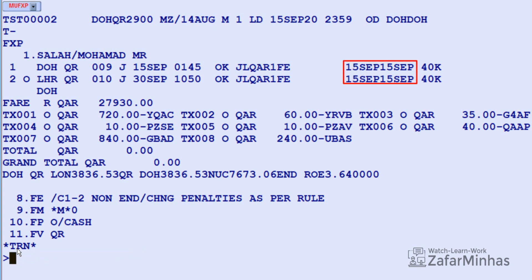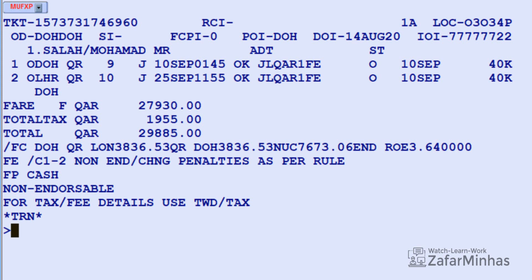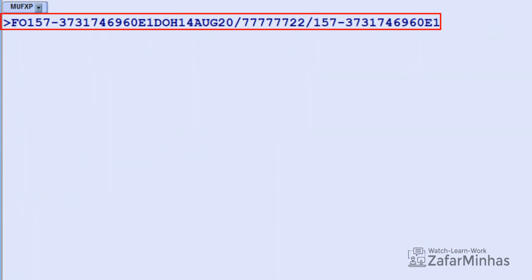Now to add automated original issue document details. First, display the original issue ticket from the PNR using transaction TWD slash L (line indicator) plus 7 FA (line number from PNR) and Enter. The original issue ticket is displayed on your screen. To add original issue document details, use FO (original issue document indicator) asterisk L (line indicator) plus 7 FHE (line from PNR) and Enter. The FO element is displayed and pulls all information from the original issue document.